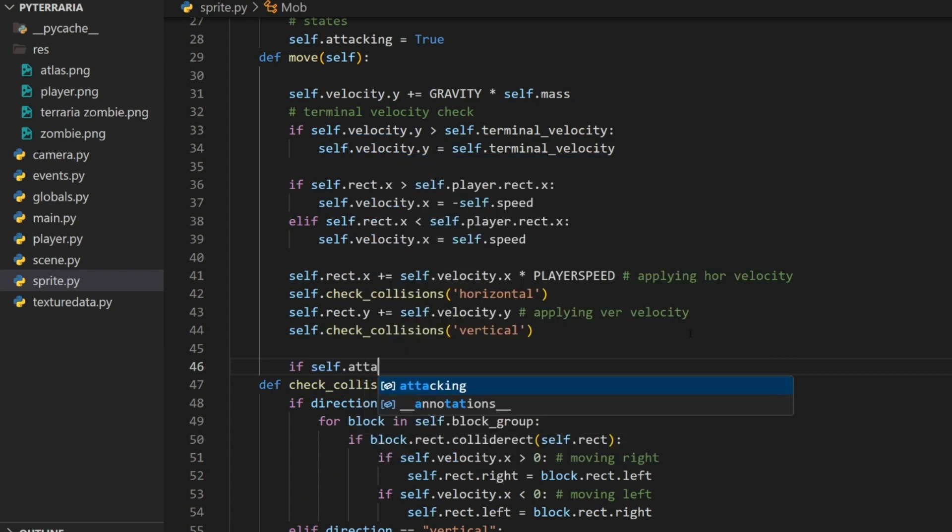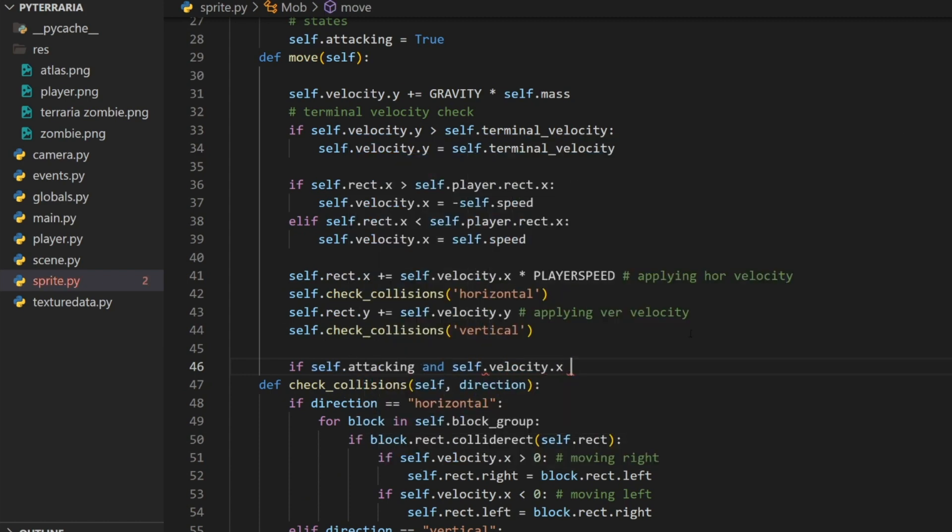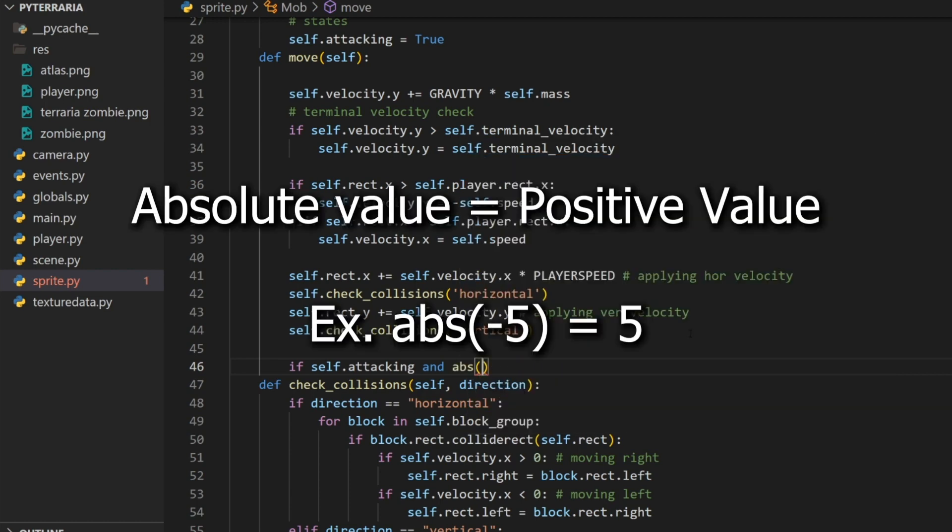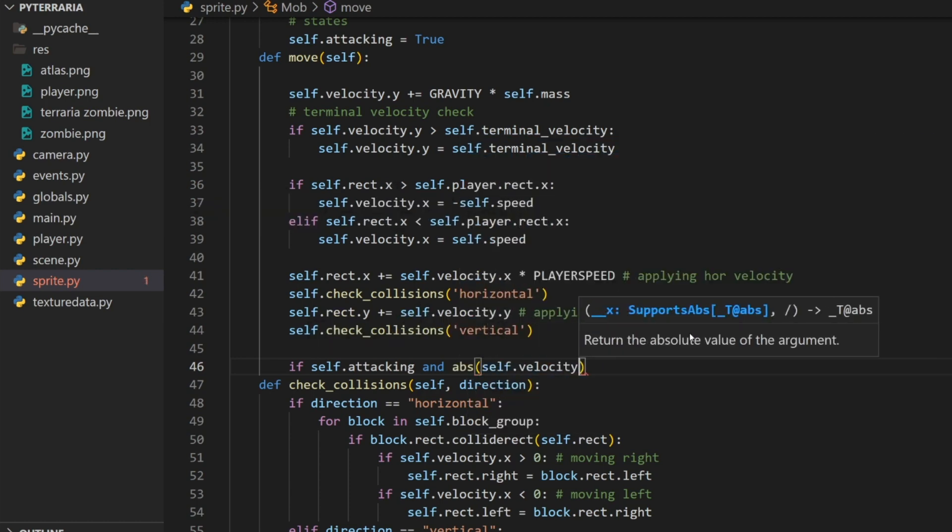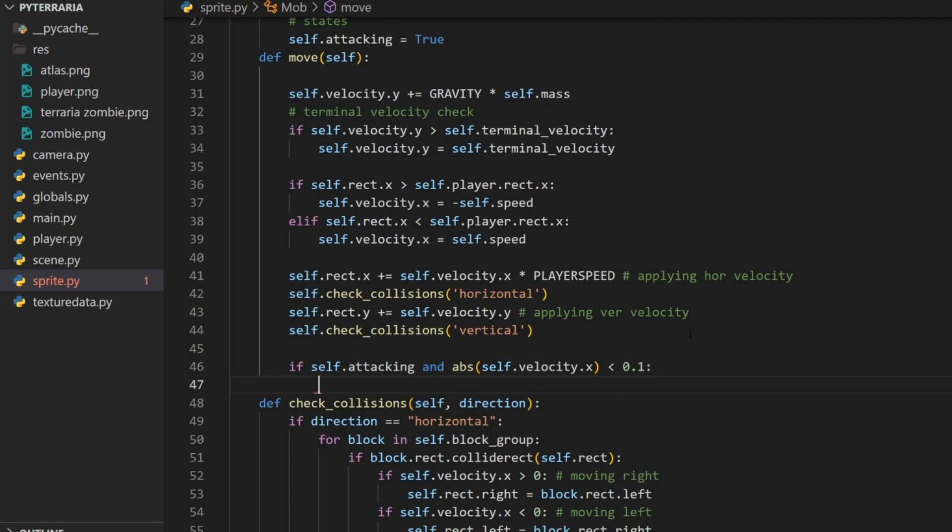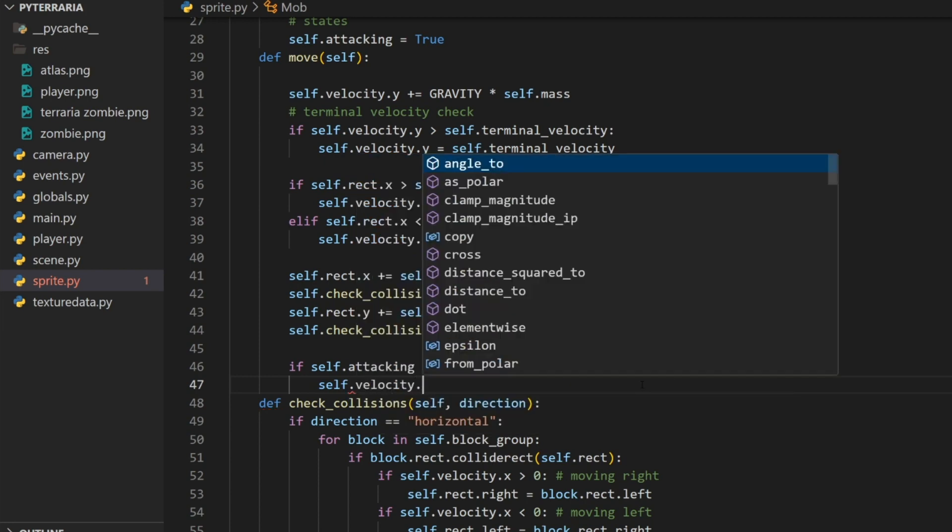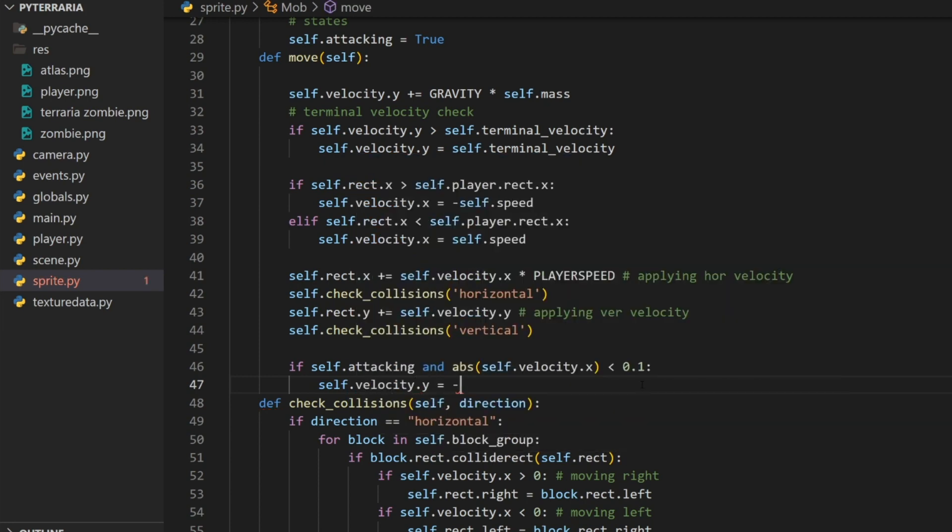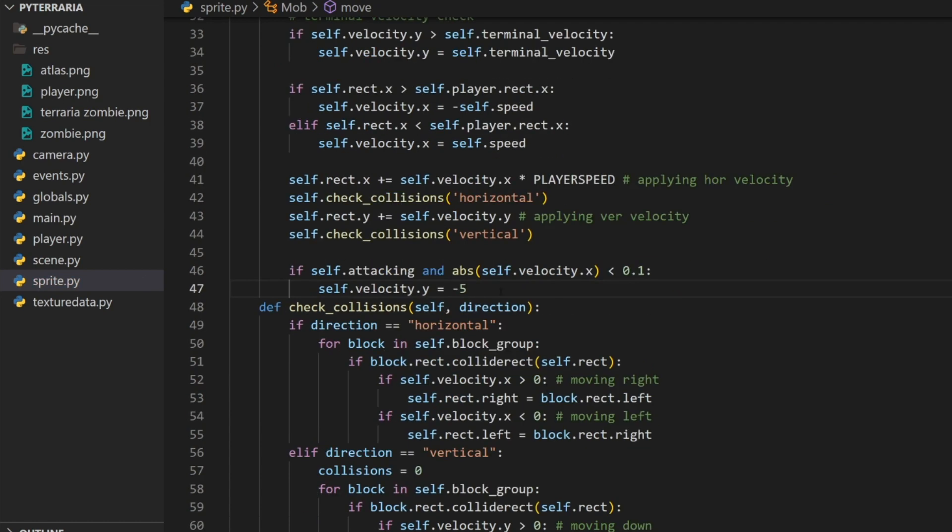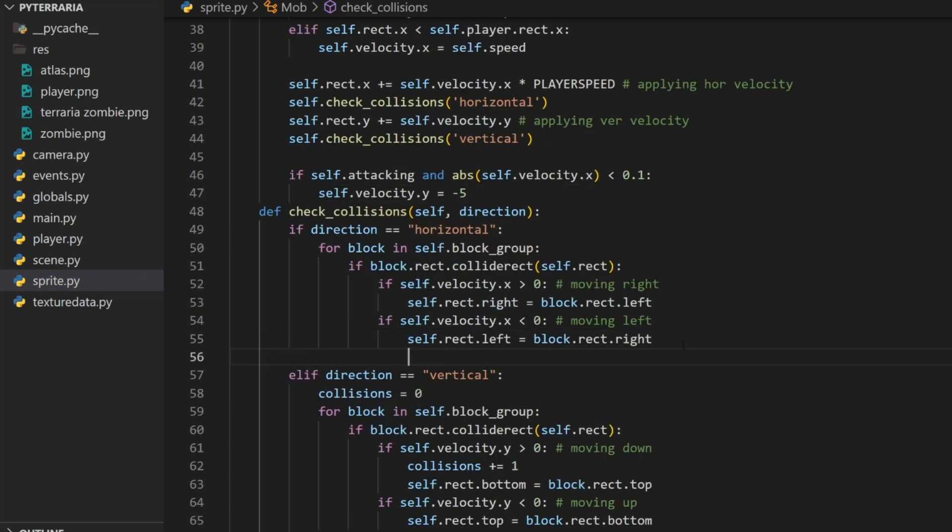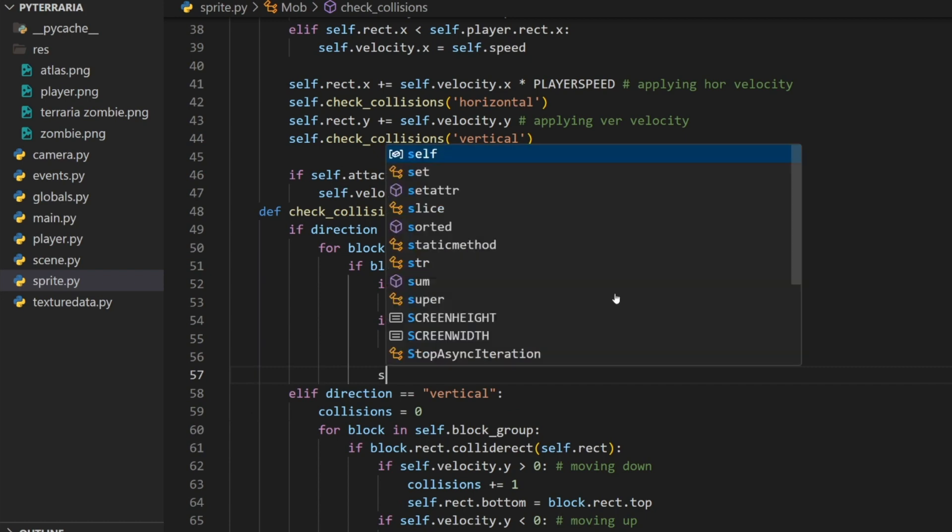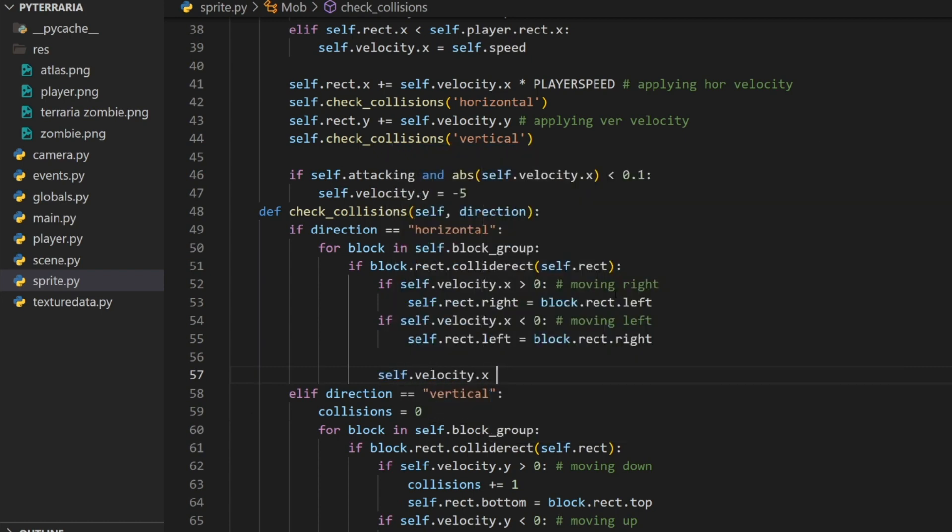Now what we'll do is after we check collisions, we are going to add a check here. We're going to do if self.attacking and the absolute value of self.velocity.x is less than 0.1, then we want to jump. Because if it's less than 0.1, that means we're not moving, which means that we're stuck somewhere. So it's going to try jumping. We're going to do self dot velocity.y equals negative 5.